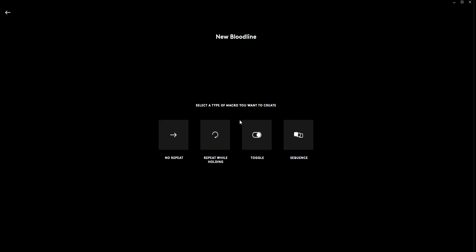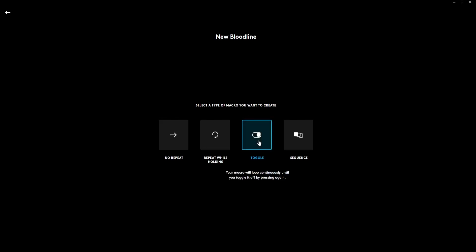I'm going to go ahead and name a new macro, call it new bloodline. You just click enter. We're going to select toggle.